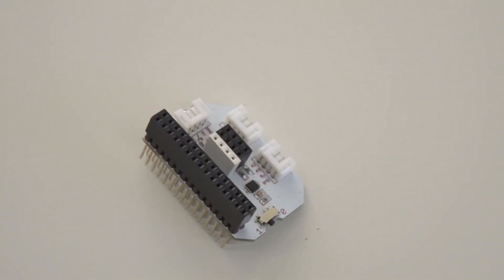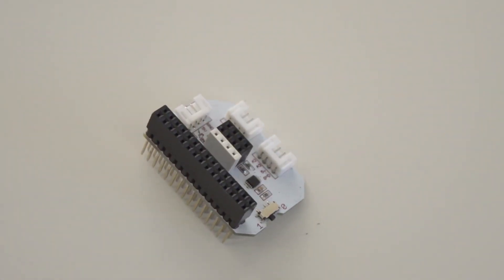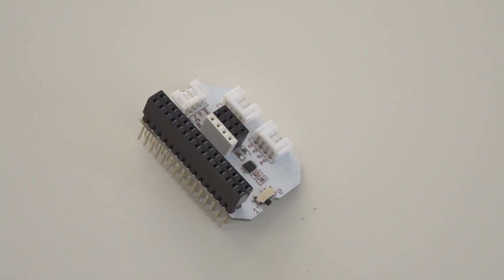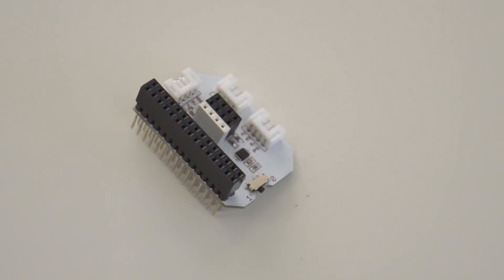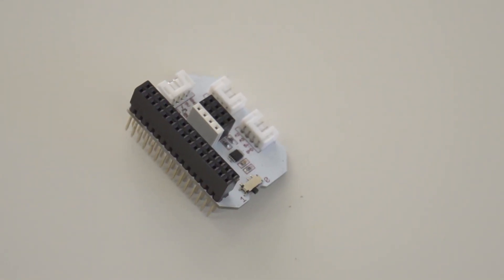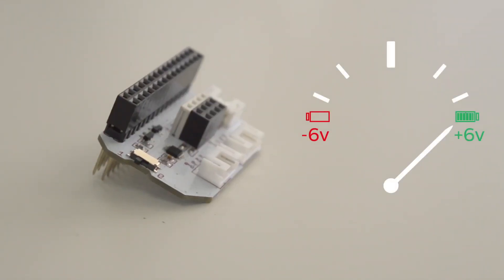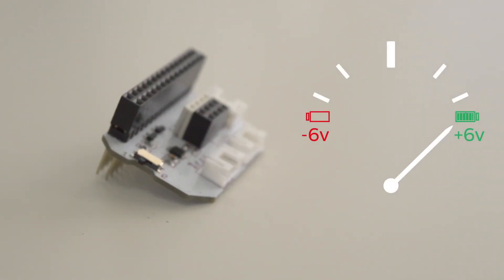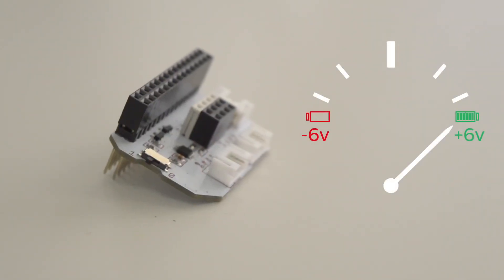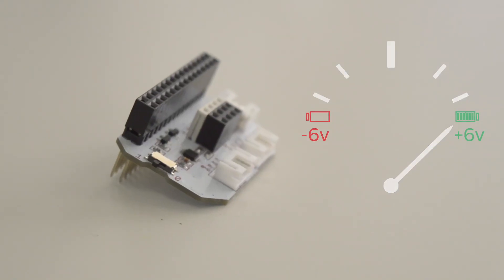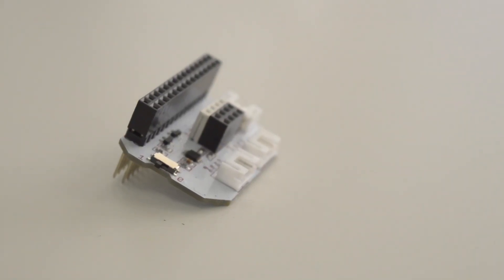Bring the analog world to your Omega-2 projects with the ADC expansion. Your Omega-2 can now read analog voltages from negative 6 volts up to positive 6 volts with the help of this expansion.